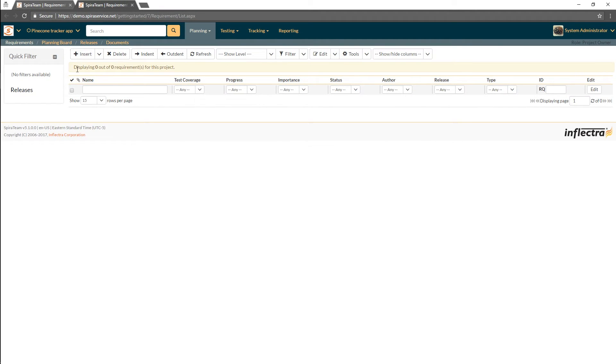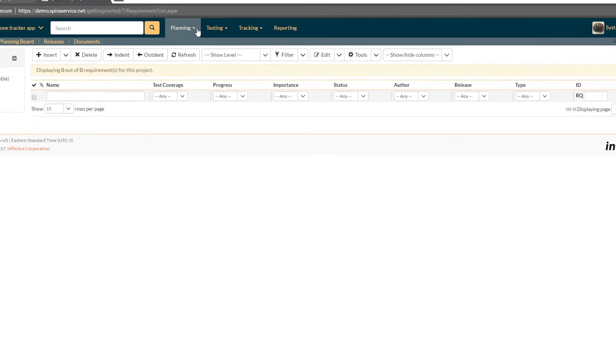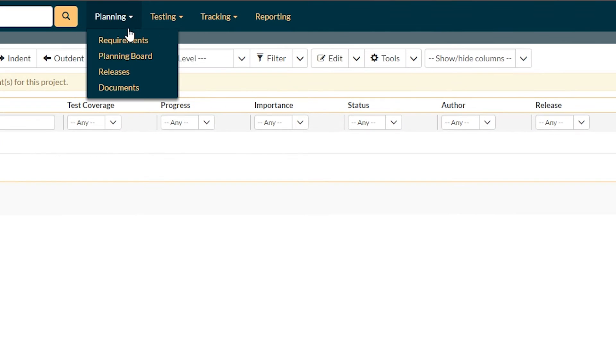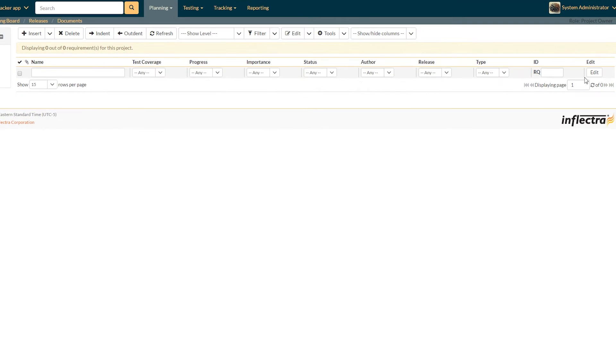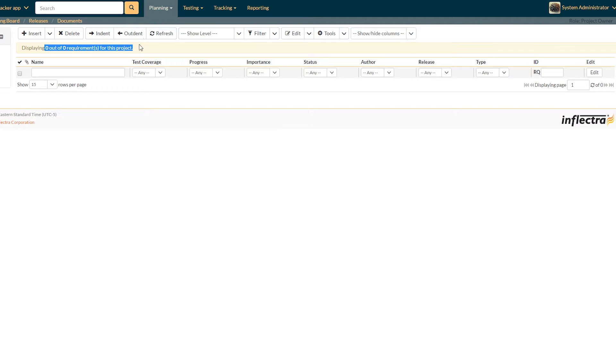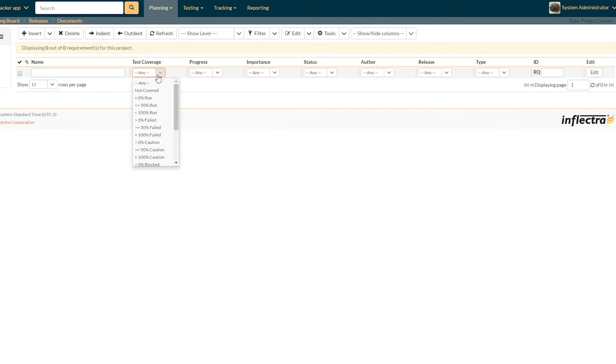So here we are on the requirements page. You can see to get here you go planning and then click on requirements. We have a grid here in the middle of the screen, currently it's empty because there's no requirements. Above that we have this banner, and this shows how many requirements we have. This is also where it tells you what filters you have set, and you can set filters by these dropdowns here.